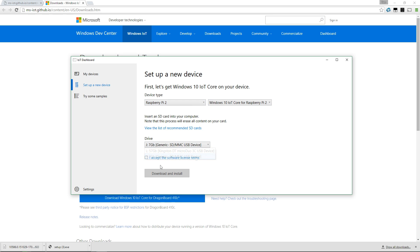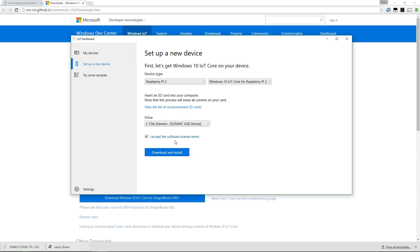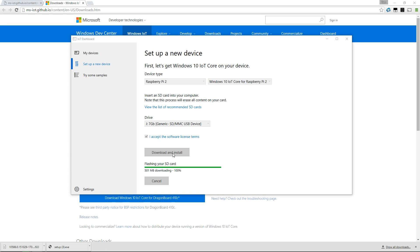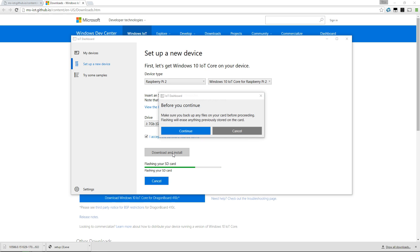Make sure you select the right drive. I've got an 8 gig SD card. Accept the software license terms and press download and install. Be aware that this will erase all data on the SD card, so make sure you've backed up any data you have on there, and it will load the image directly onto it once you get this message.